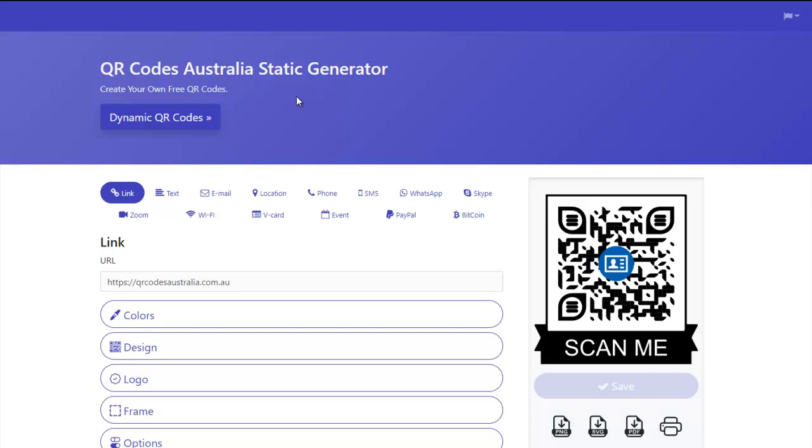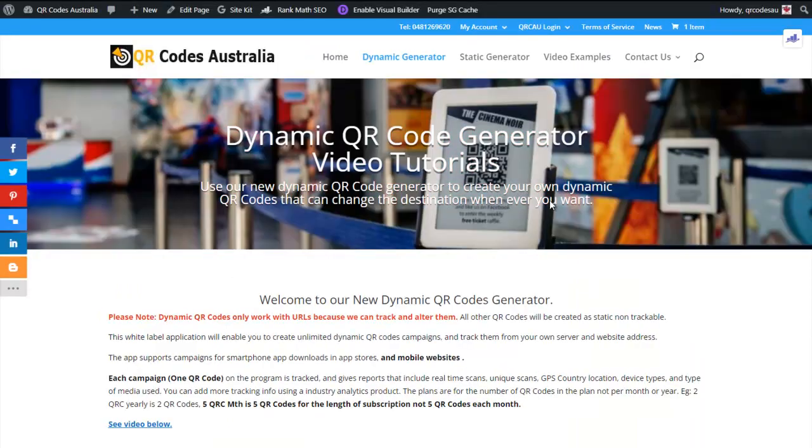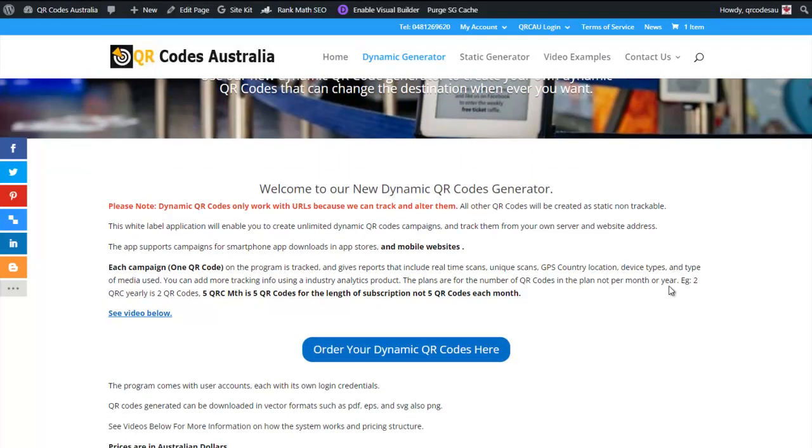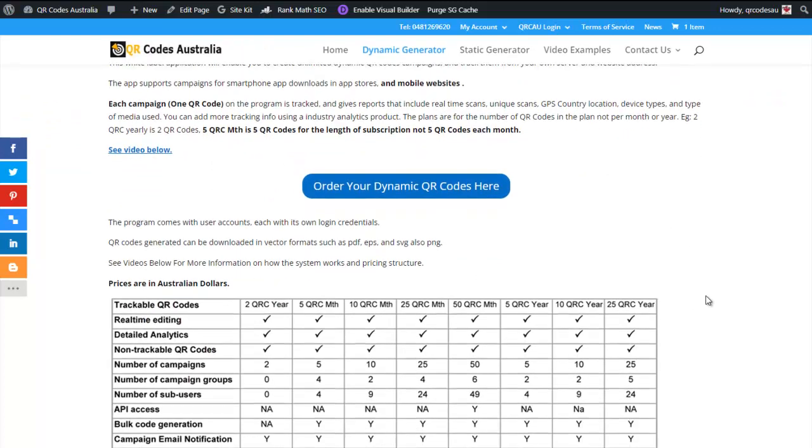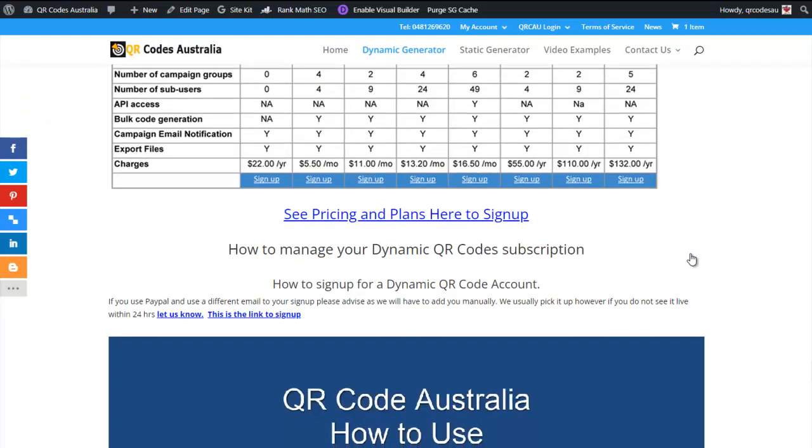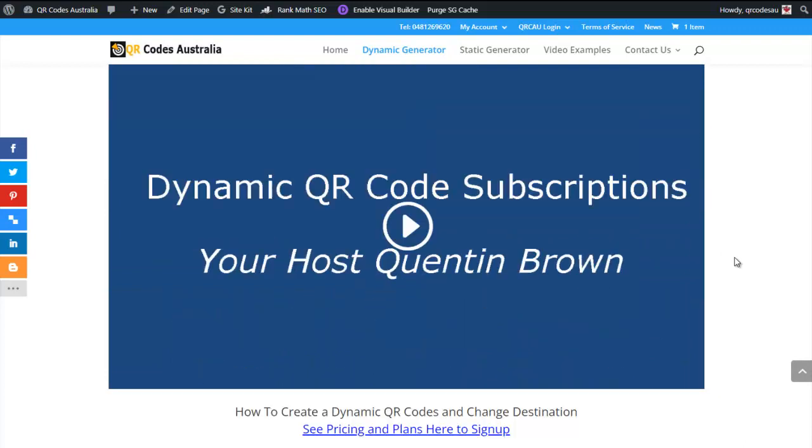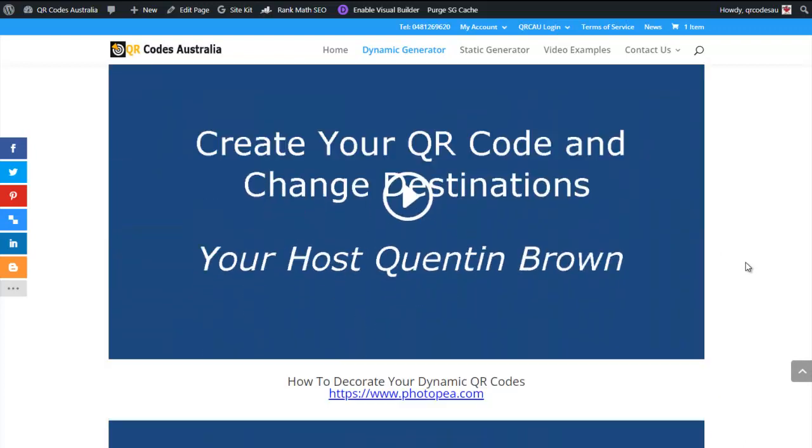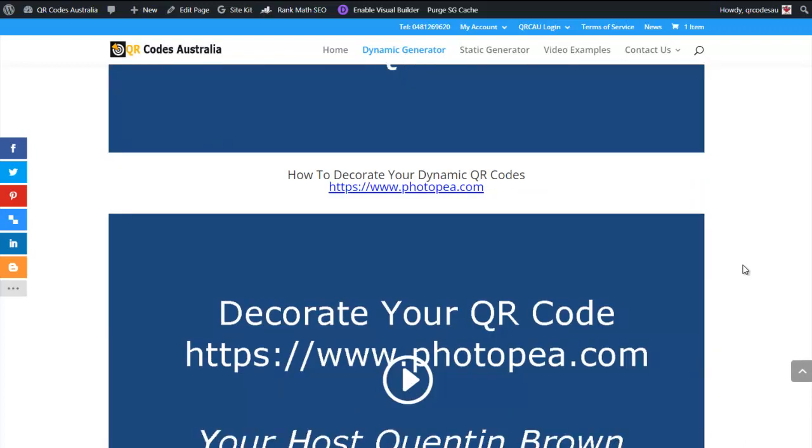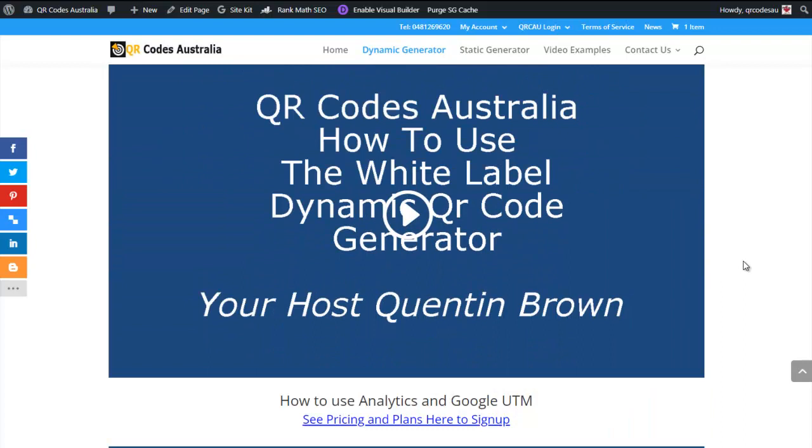If you want something a little bit more marketable, go to our dynamic QR codes. This will take you to our dynamic page. And these QR codes then give you the ability to change that URL. Here's all the information. We have a whole range of videos showing you how to develop your dynamic QR code project.